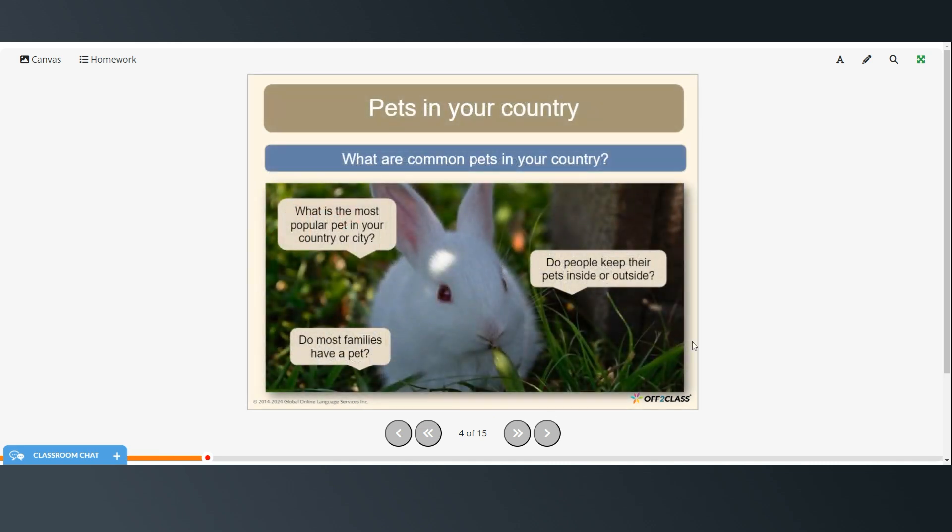And what are some common pets in your country? What is the most popular pet in your country or city? Do most families have a pet? And do people keep their pets inside or outside?